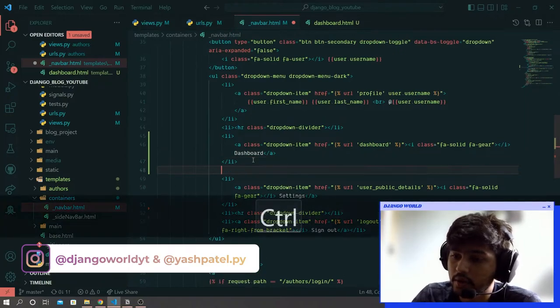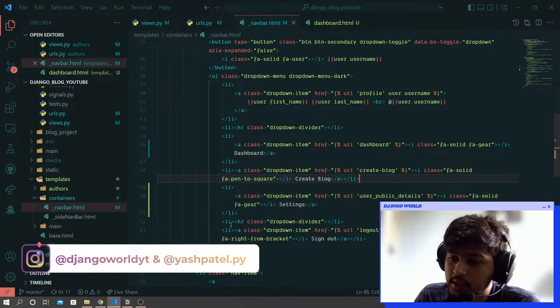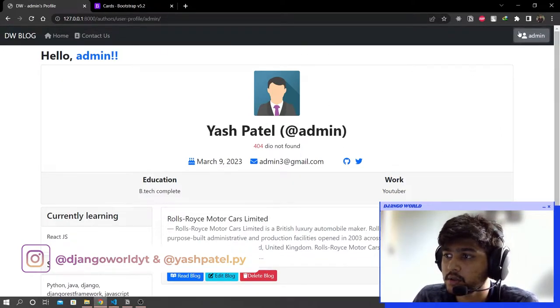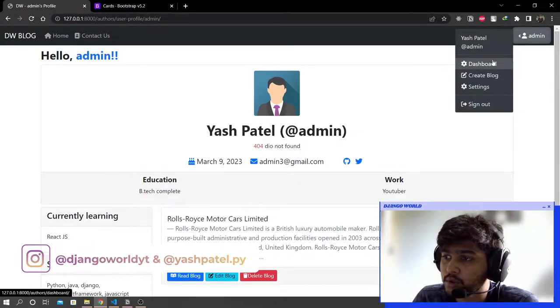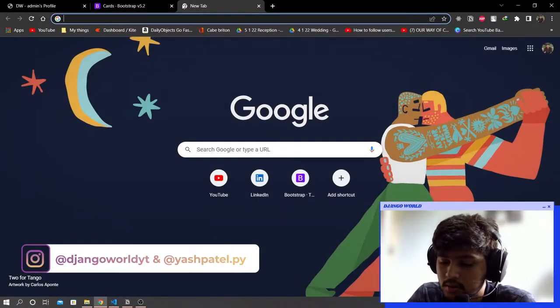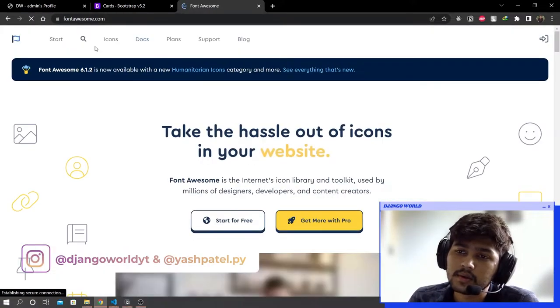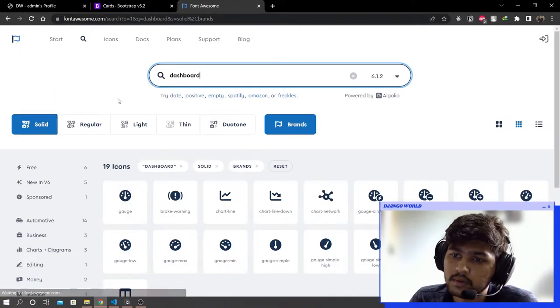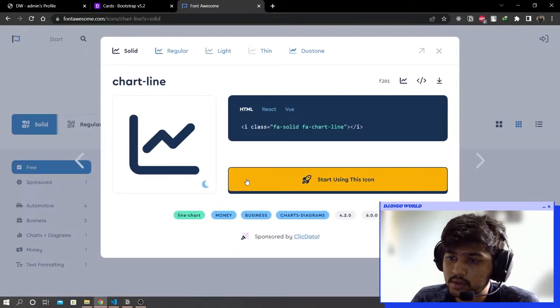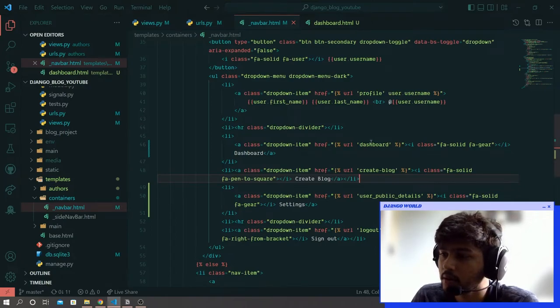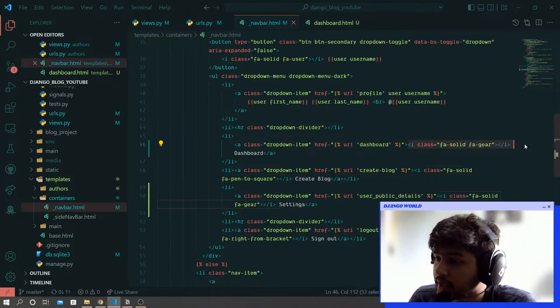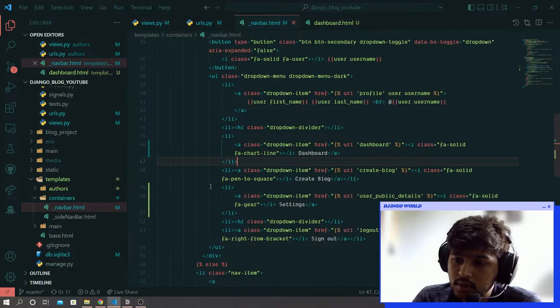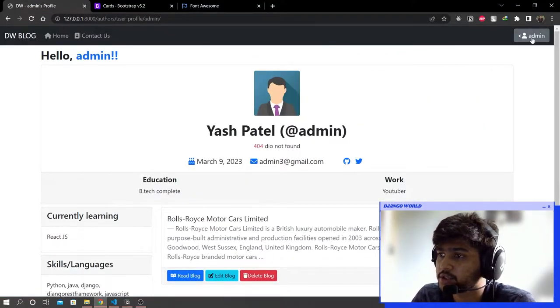Paste that below dashboard and save it. Come to Chrome, refresh, and you should see the dashboard option. Now I will go to Font Awesome. In icons I will search for dashboard, click on free, and take this icon. Click on the box to copy, come to VS Code and paste that.